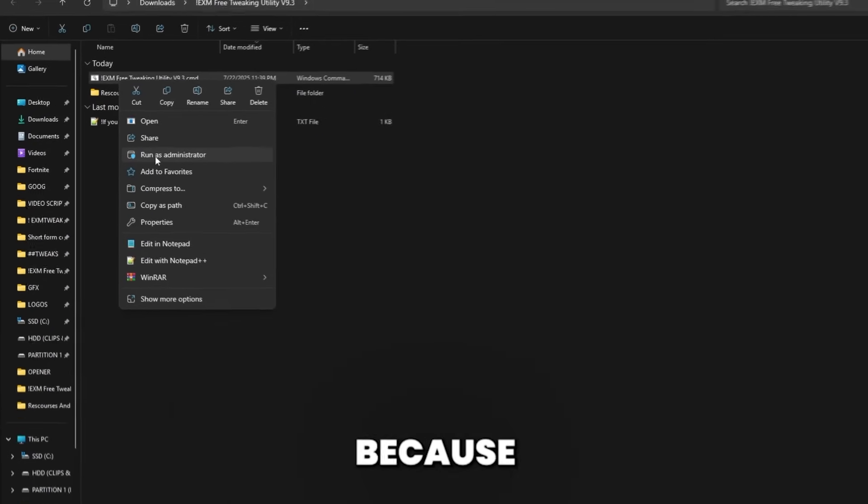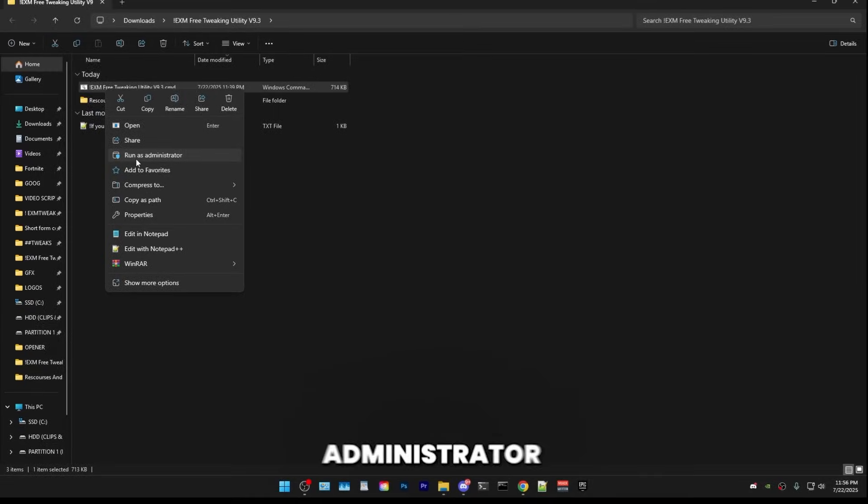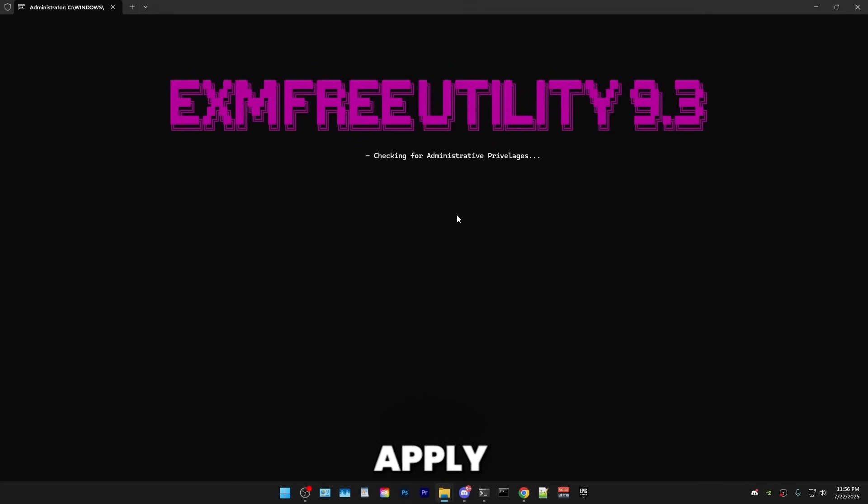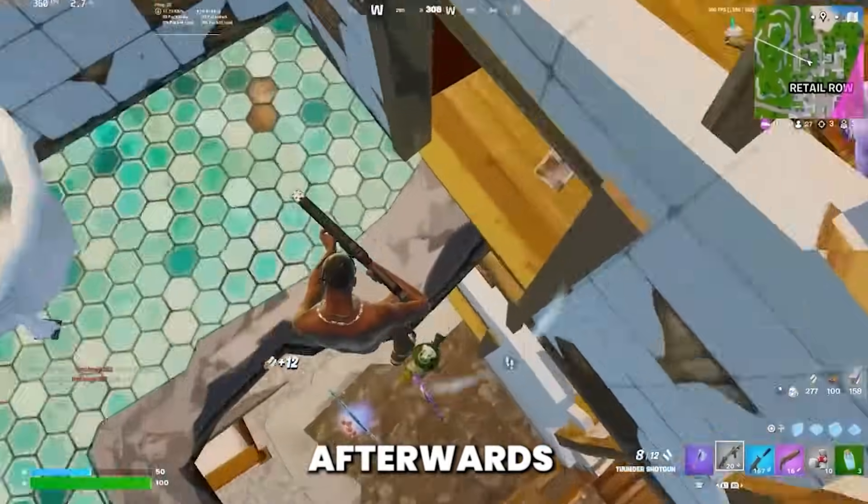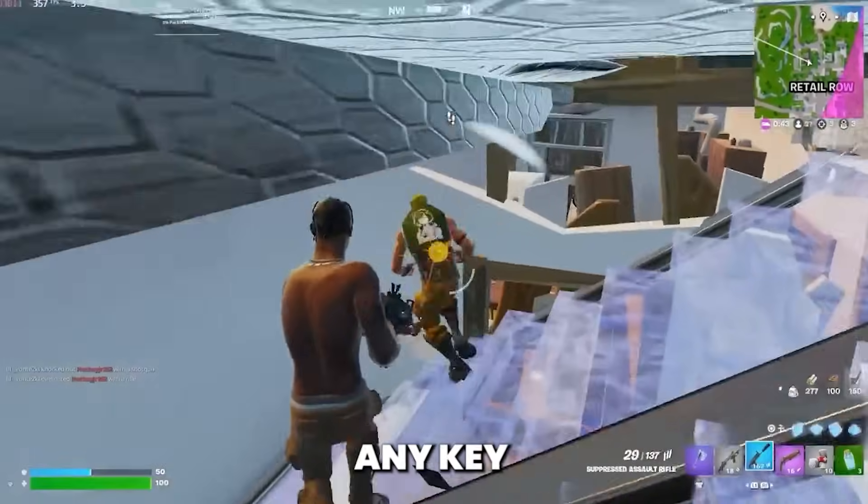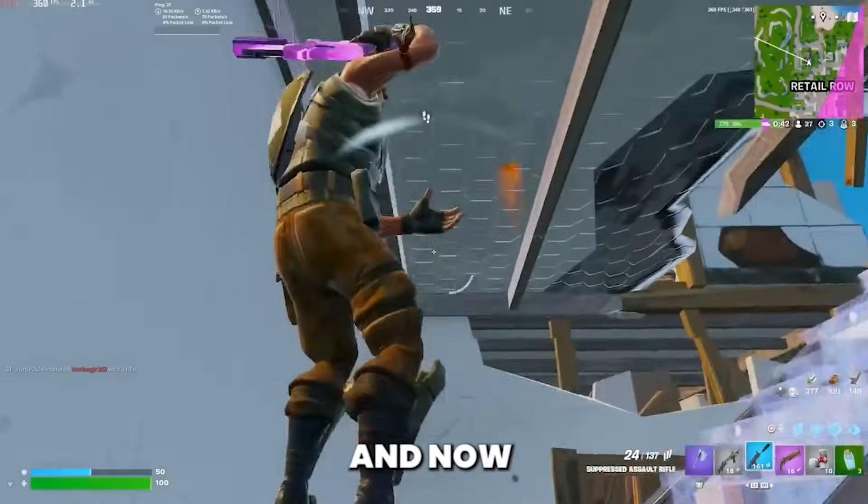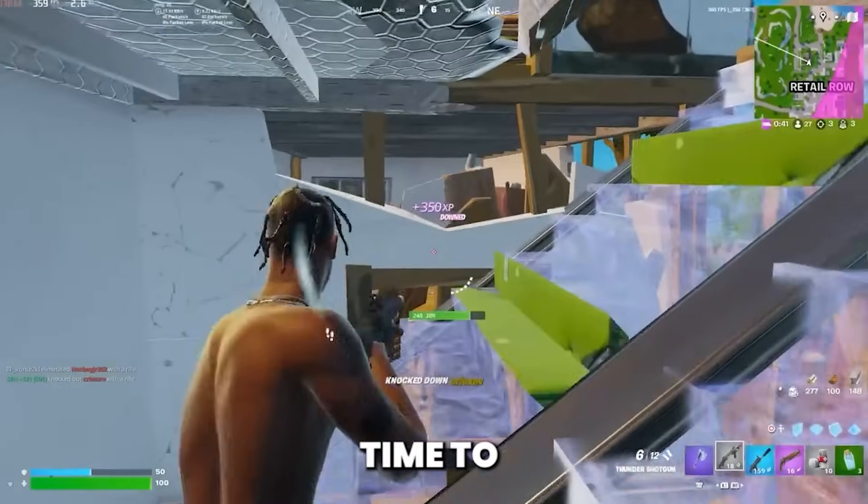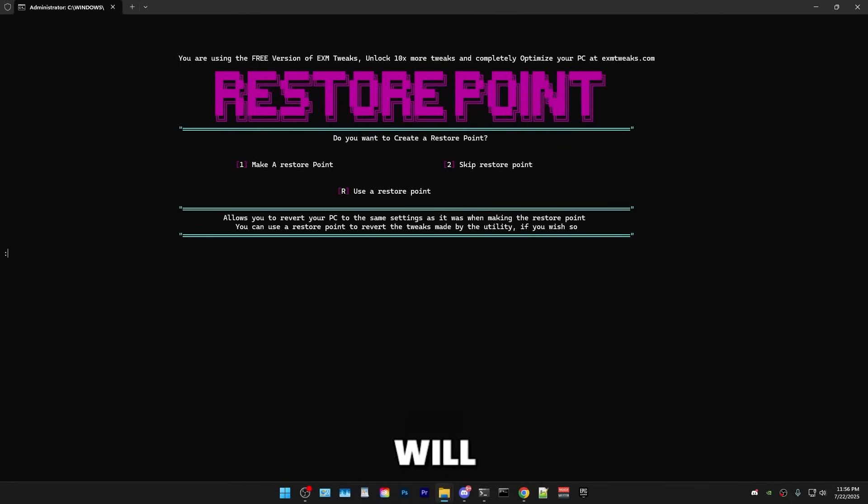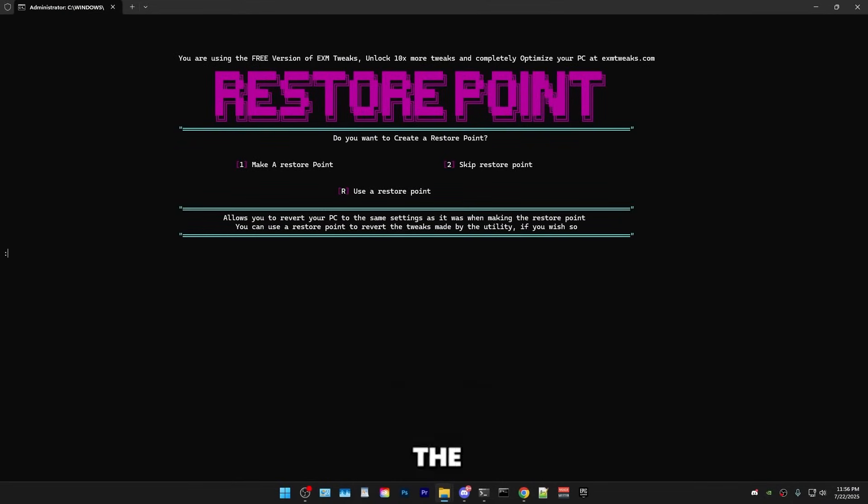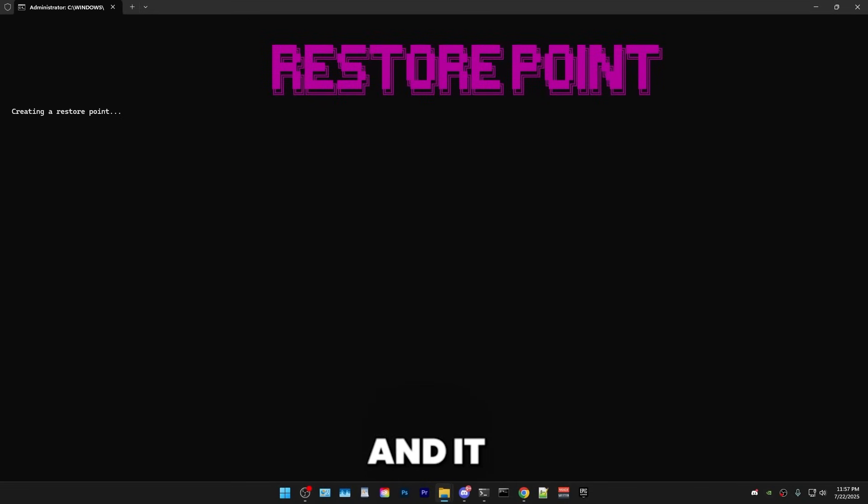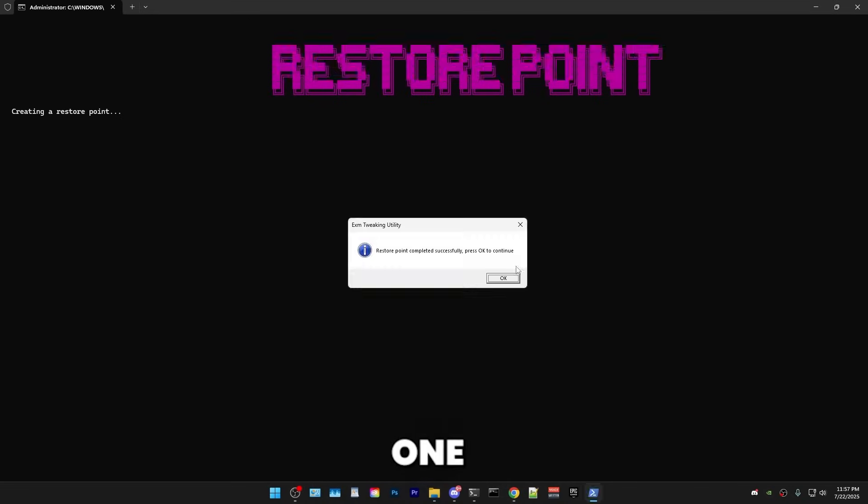This is very important because if you don't run it as administrator, the tweaks won't properly apply. And afterwards, you have a little welcome screen. Just press any key to continue. And now it's time to make a restore point. A restore point will allow you to revert those changes and go back to the settings you had when you made the restore point. So just press one and enter and it will create one.